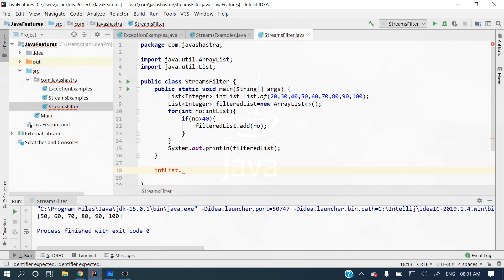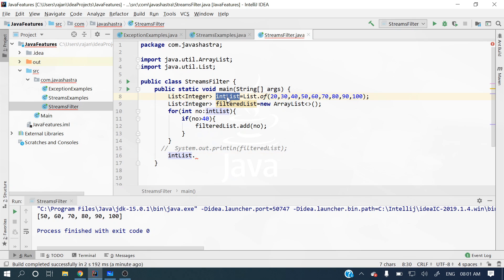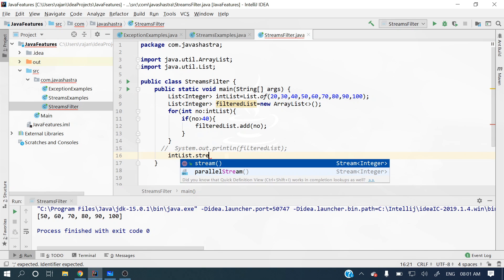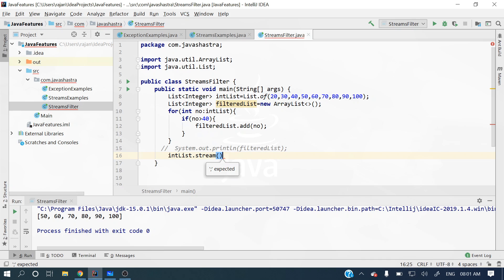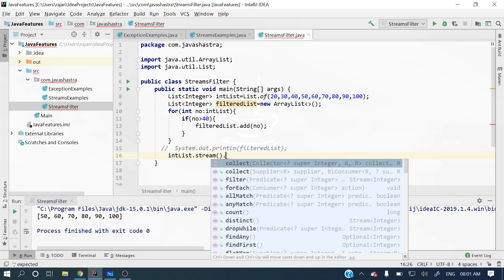So on a list, or maybe a set or any other collection type, you can call the stream method. The stream method will return a stream — here it's returning a stream of integers, a sequence of integers. Then on top of that stream we can apply the filter operation.